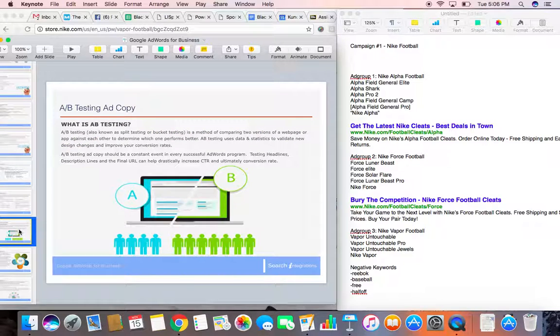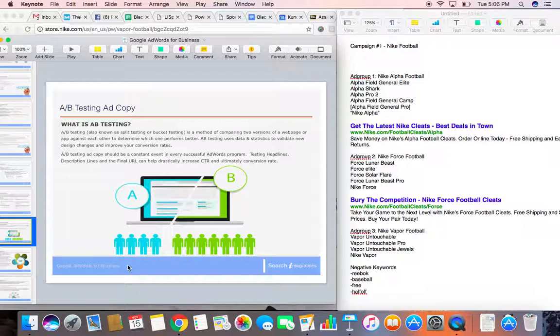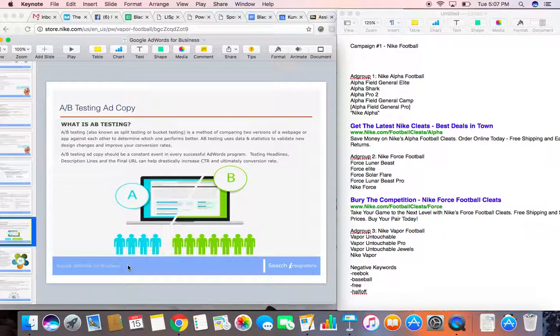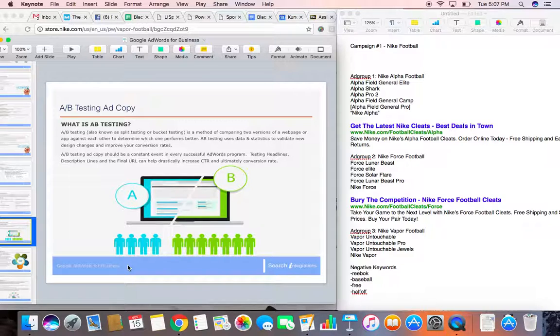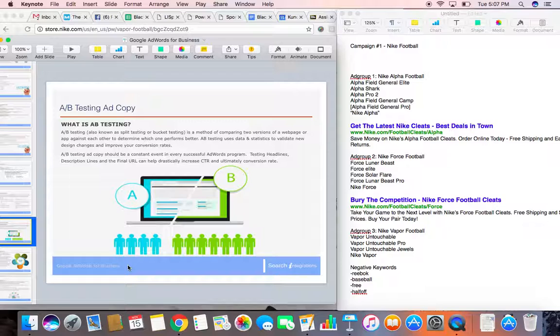Always A-B test. And A-B testing ads is really easy in Google AdWords. In Google AdWords, you can load two ads and it will automatically test the ads against each other. And what will happen is the ad that gets more clicks will show more often. So it's almost like an automatic competition system built into the AdWords thing.